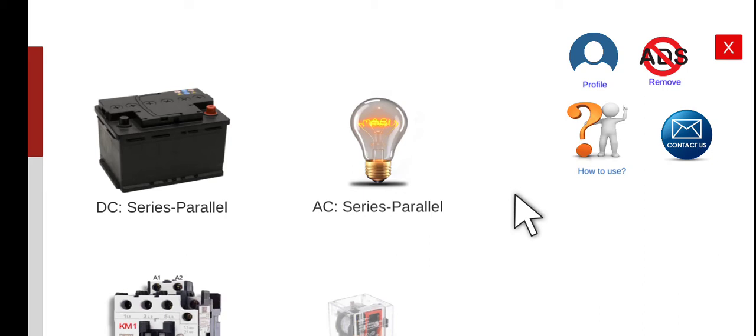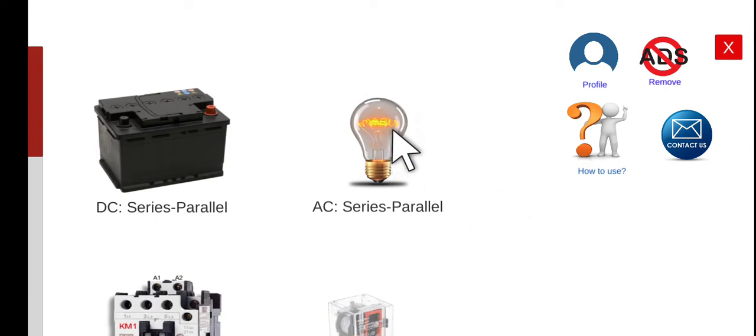Hey, so good morning. Welcome to this another series lecture about electrical wiring simulator or EWS. Today we are going to perform the last activity under the alternating current series in parallel circuit for the second menu.